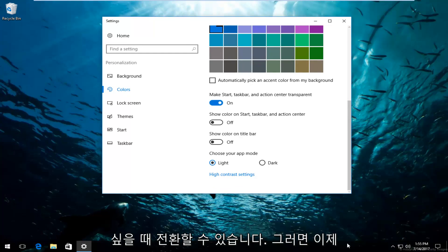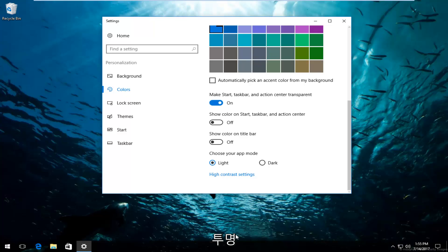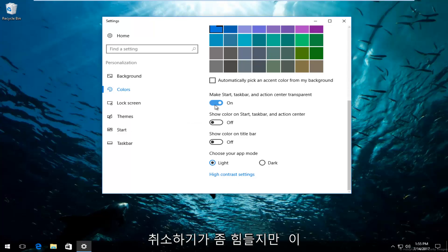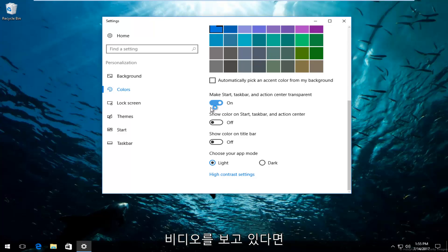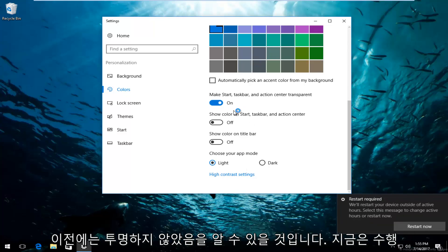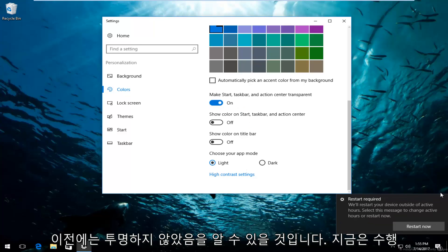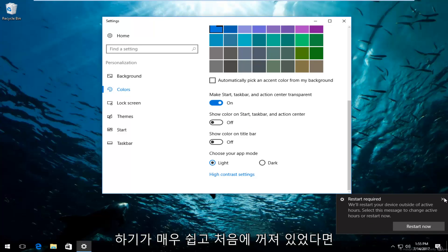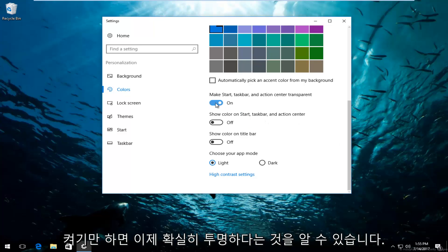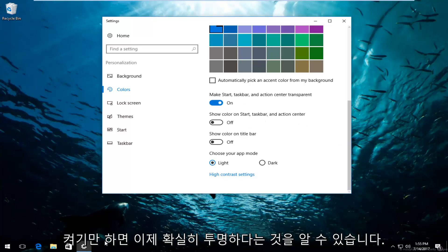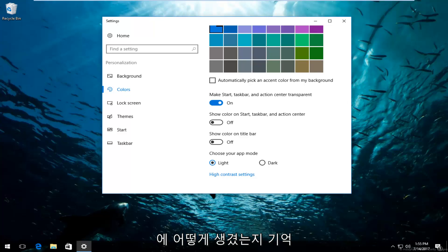And you notice that now it does appear to be transparent. It was not like this before. So it's going to be kind of hard for me to undo that, but if you're watching this video, you should be able to see that it was not transparent before and now it is. So very easy to do. And if it was off to begin with, just turn it on and you can see that definitely it is transparent now. It was not like this before.